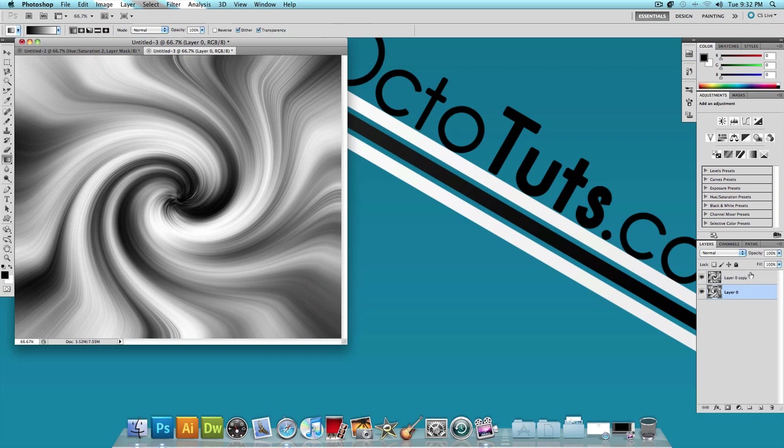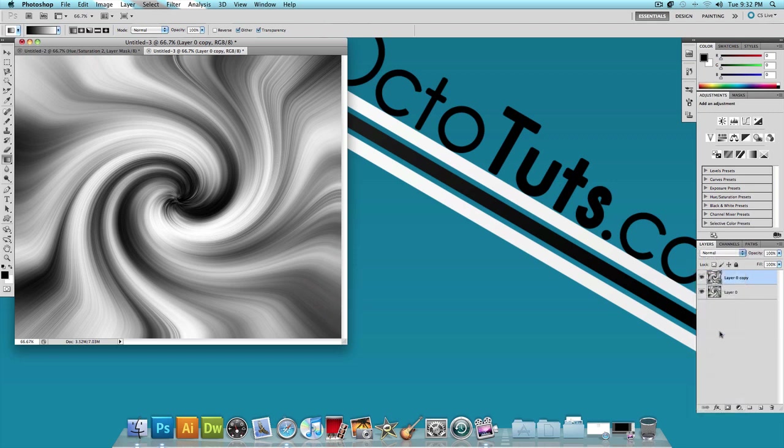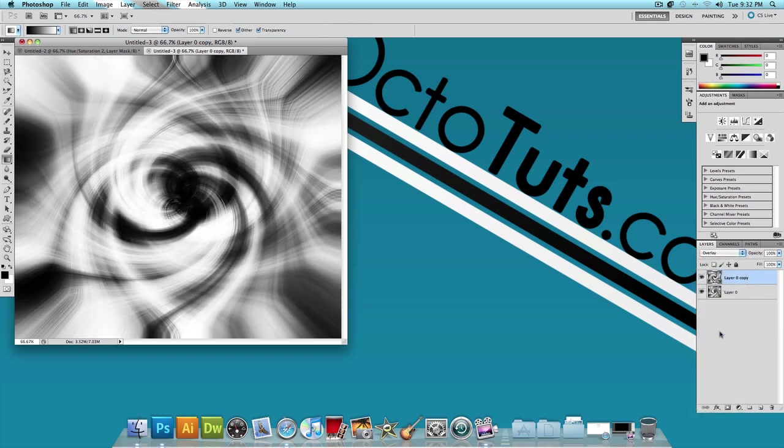Now let's click on the top layer and let's change the blending mode to overlay.